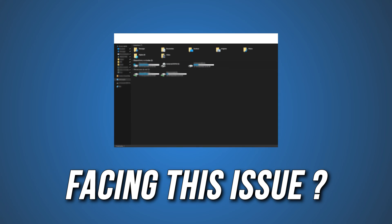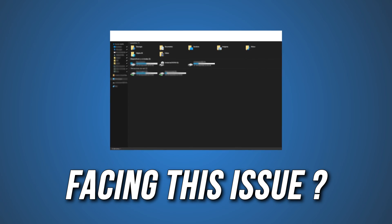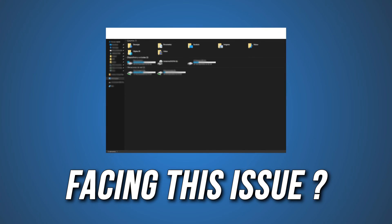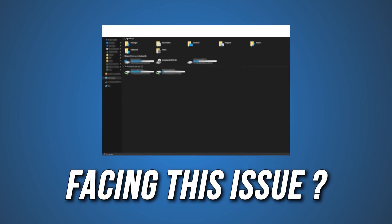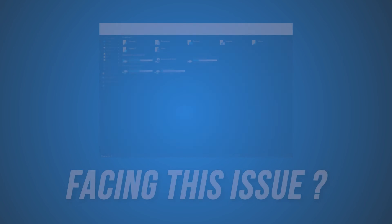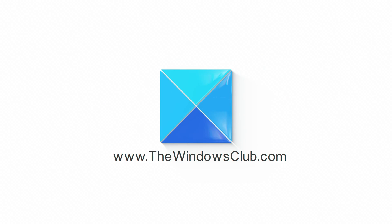Is a white bar covering the top portion of Windows Explorer? Then you are at the right place, as we have the solutions for you to fix this issue. Let's get started. This is the Windows Club.